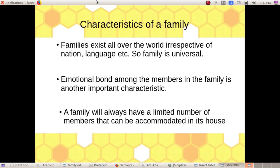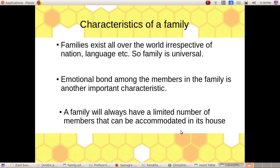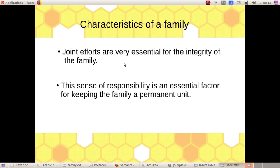Now, write in your notebook: What are the features of the family? Characteristics or features of the family — First: Families exist all over the world, irrespective of nation, language, etc., so family is universal. Second: Emotional Bond among the members in the family is another important characteristic. Third: The Sense of Responsibility is an essential part of keeping the family a permanent unit.